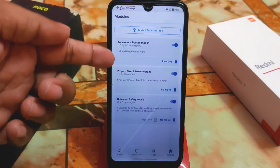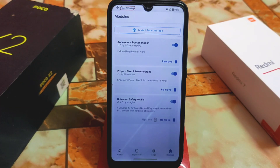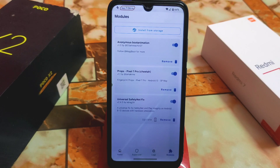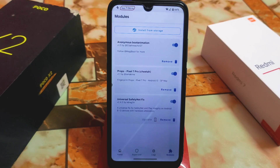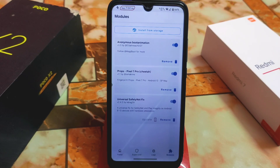Then we have the Pixel 7 Pro props module, which is called Cheetah — that's the code name. This will change your fingerprint props, which will show your device as a Pixel 7 Pro running Android 13. If you are using Android 12, it will not work. This module actually changes your device model name so that you can use Google Photos unlimited storage and high FPS in gaming — those are the main things.